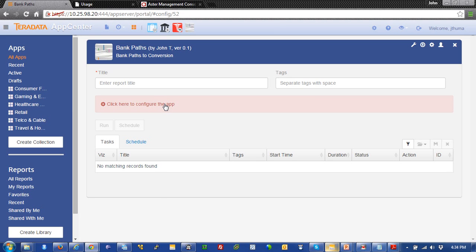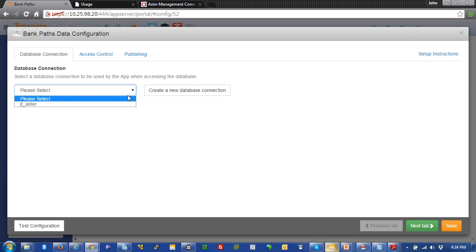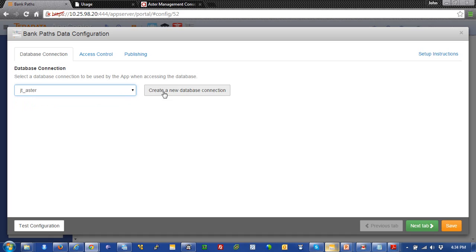So, to configure an app, what we're doing is we're telling that application can run against a data source. And that data source is an Aster cluster. And what it is, is you can create your own new one here just by clicking on this button right here.